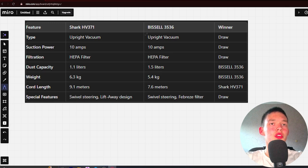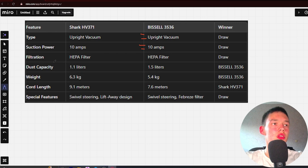Type: upright vacuum and upright vacuum, draw. Suction power: 10 amps and 10 amps, draw. Filtration: HEPA filter and HEPA filter, draw.